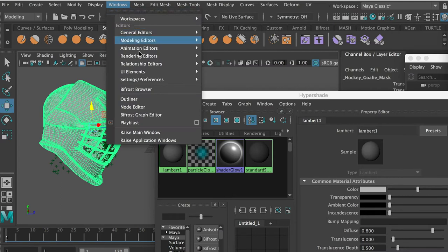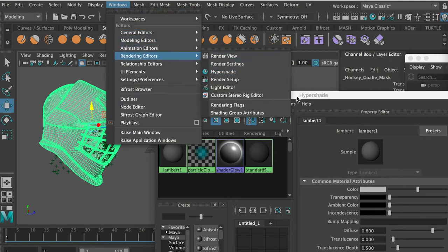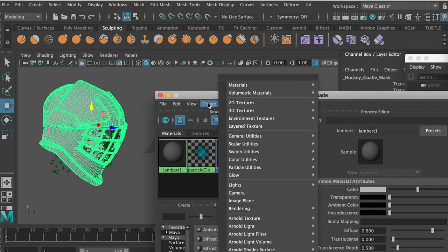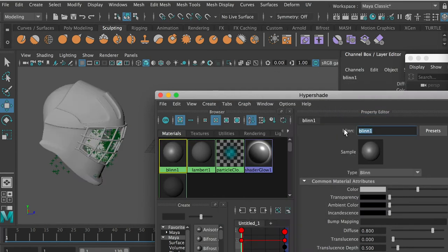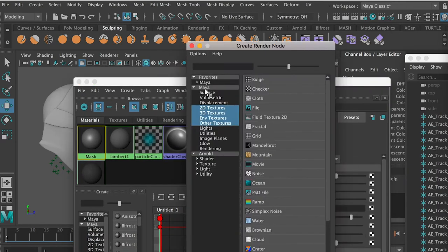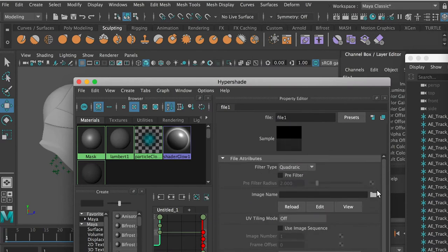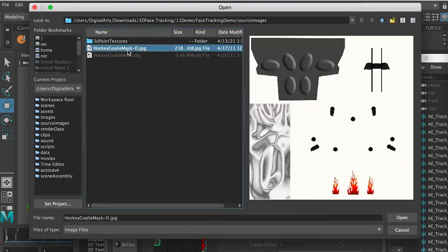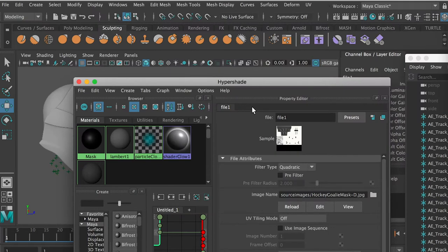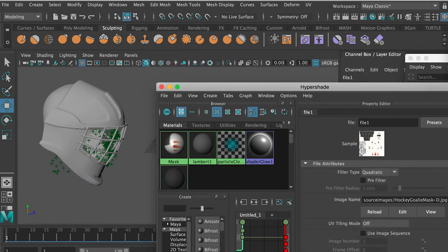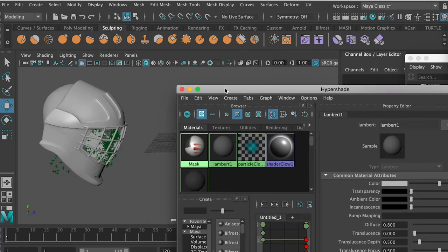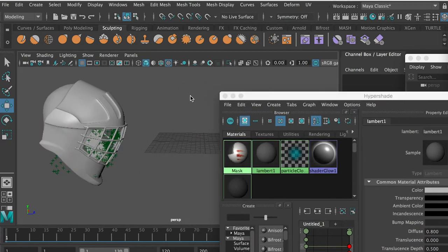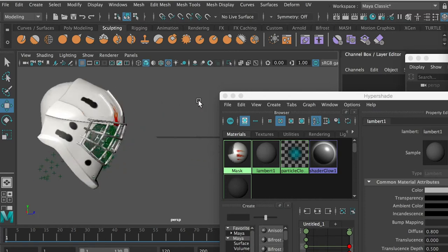Now let's go to Hypershade — go to Window > Rendering Editors > Hypershade. I'm going to create a new Blinn material, rename it to 'mask,' and for the color I'll load a texture image. Then select the helmet, right-click on the material, and assign it to the model. Press the 6 key on the keyboard to show the mask texture.